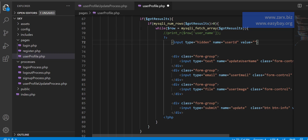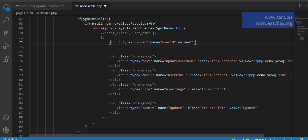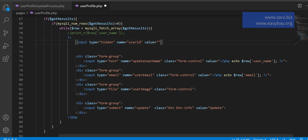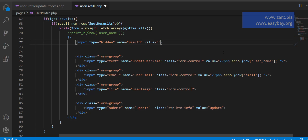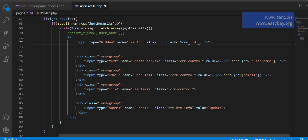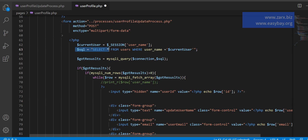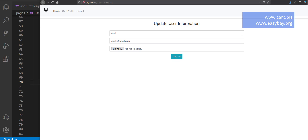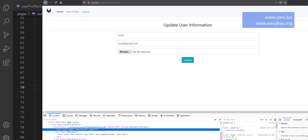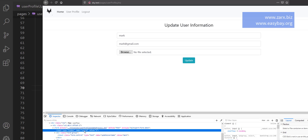We are inside the loop right now, and the way we are displaying the name and email in the form by default when the user comes to this page, we are going to pass the user ID the same way. Our SQL query selects everything with star, so we should be getting the ID. I save this, go to the browser, refresh and inspect — we can see a type hidden input with name user_id and value 2, because we are Mark and in the database Mark has ID 2.